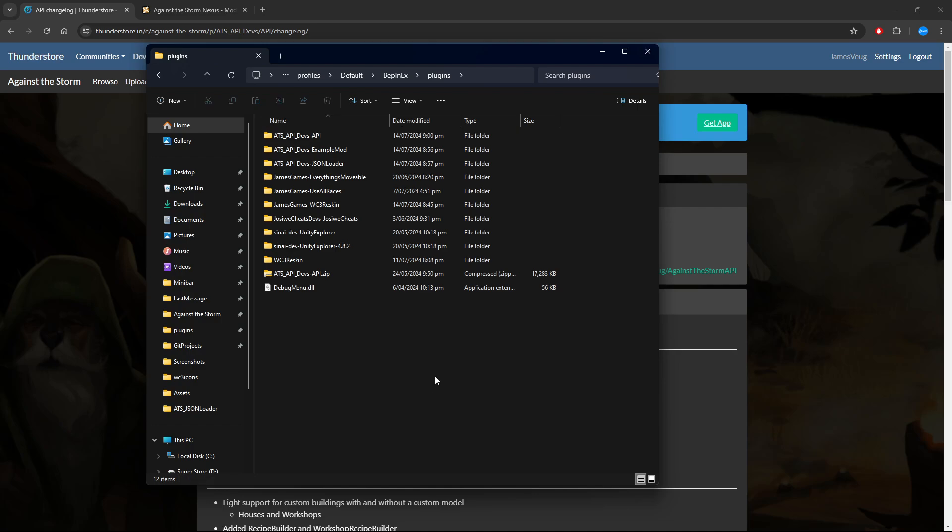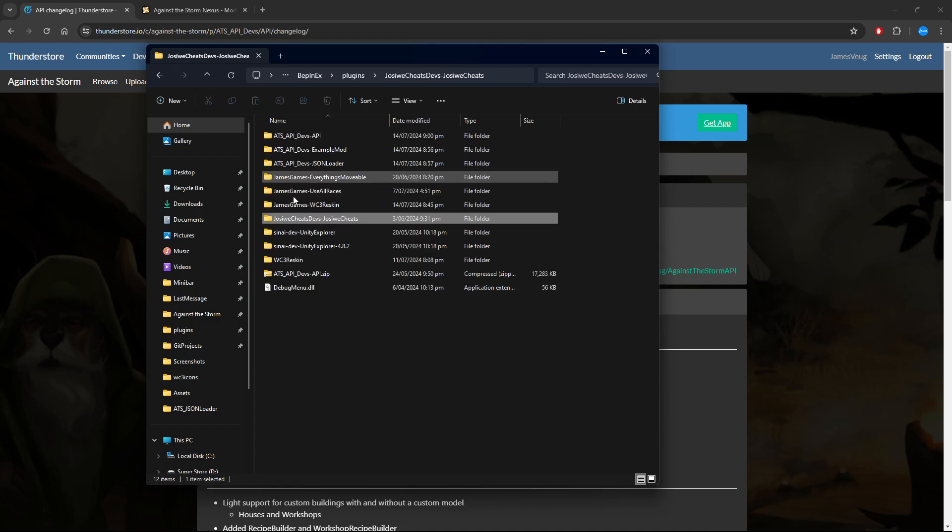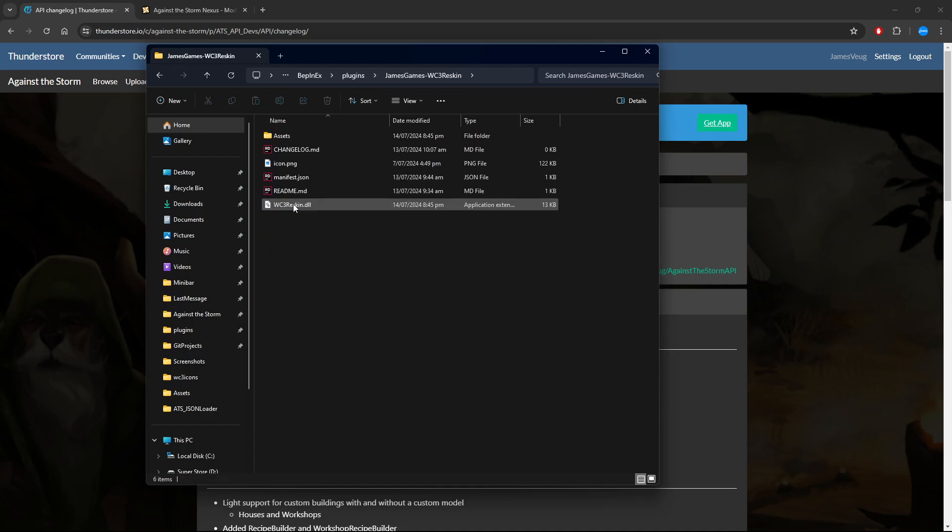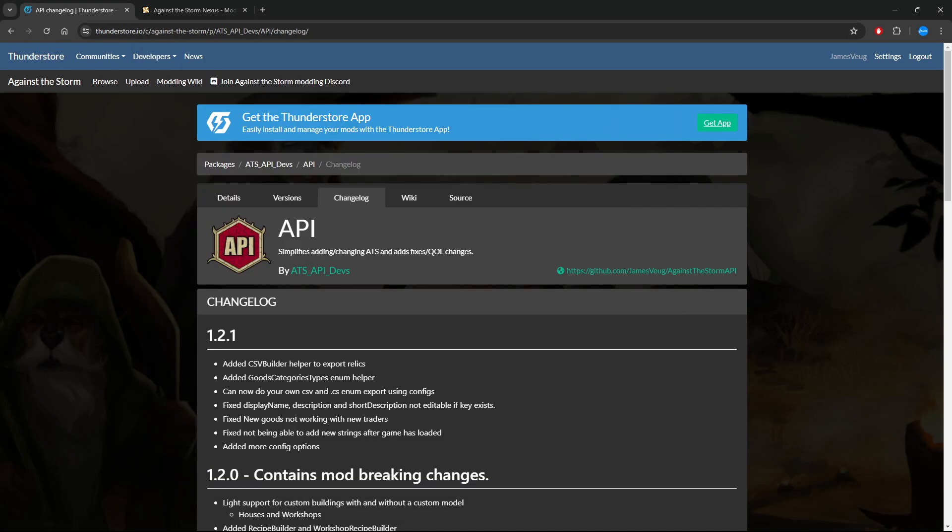You just got to put them in here. Extract it out of the zip or whatever format, put it in here so it's in its own folder, and it should always have a DLL and maybe some other assets like textures and stuff like that as well, depending on what it is that you've downloaded.